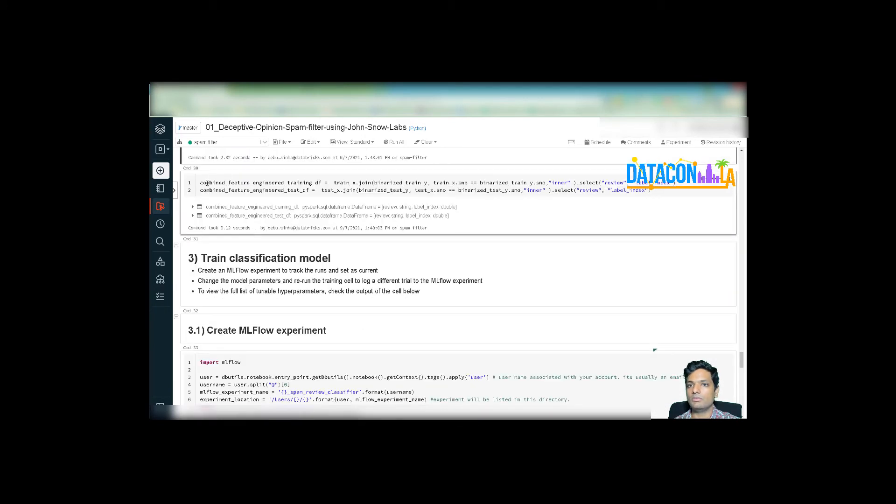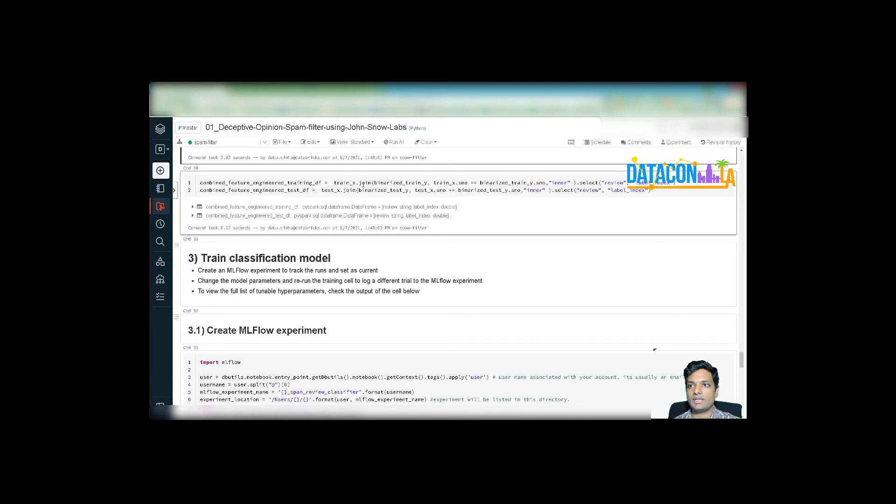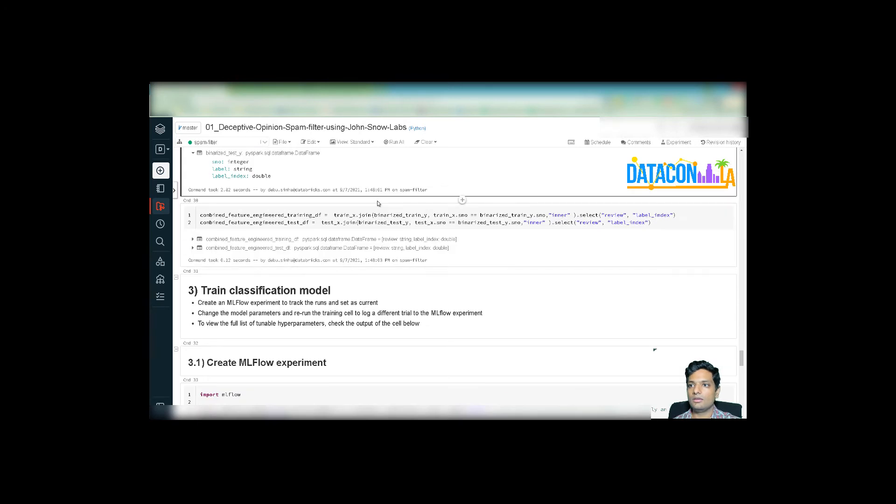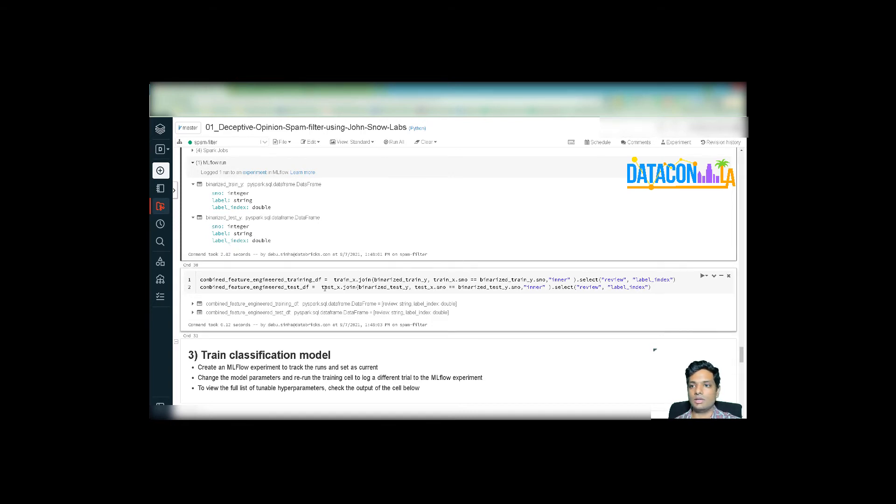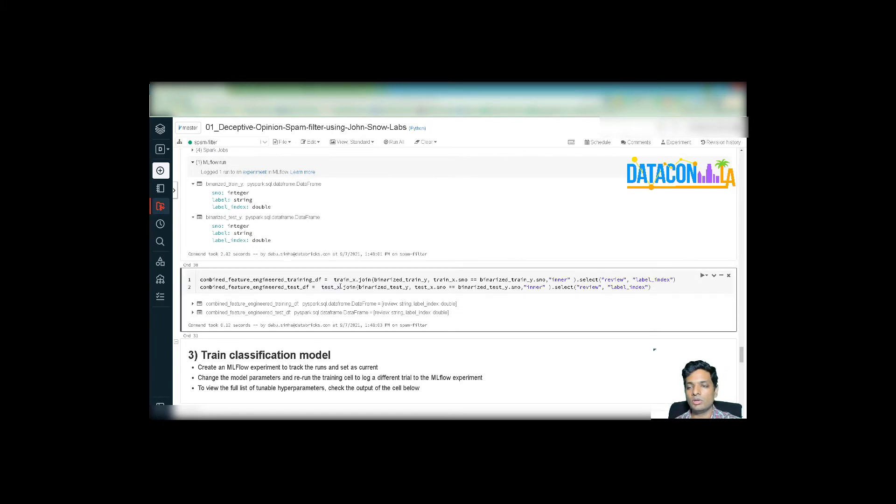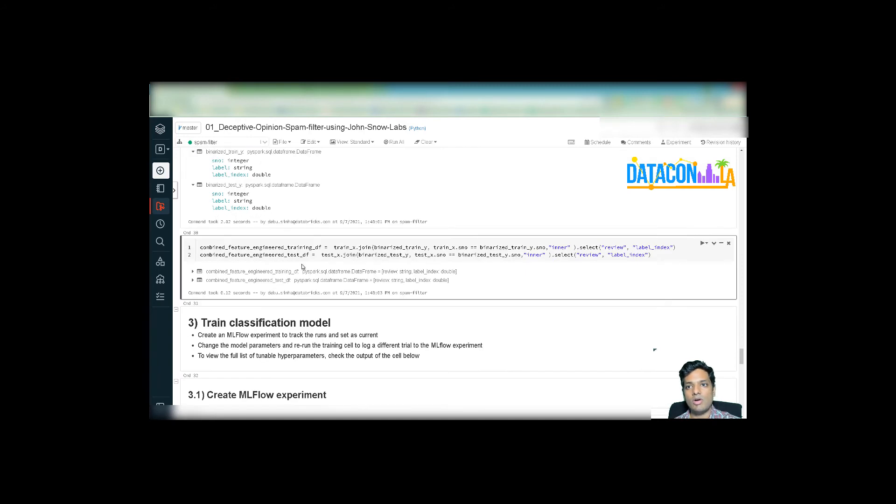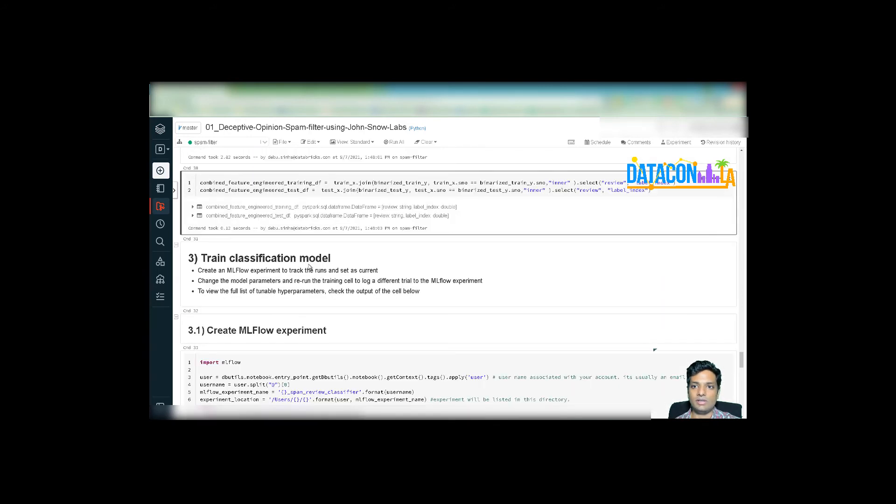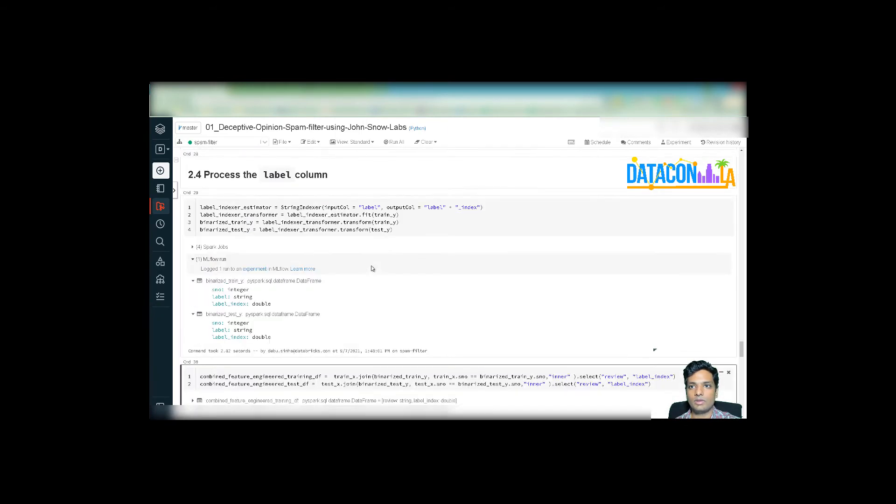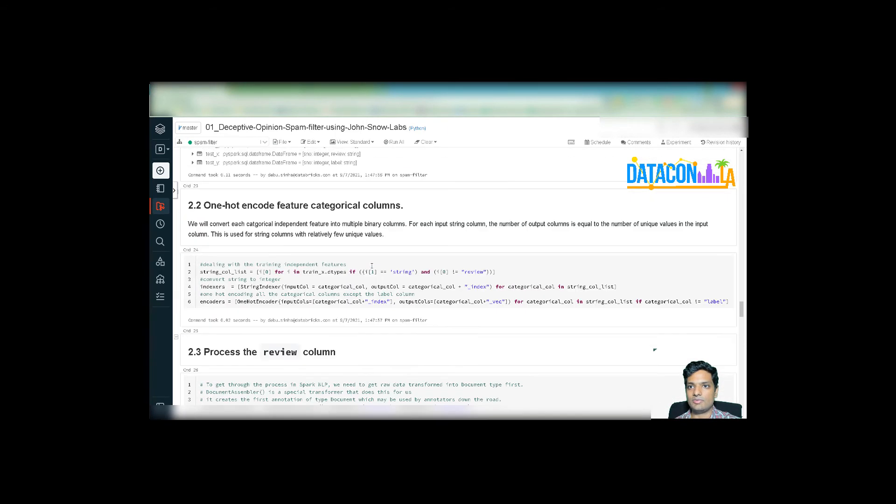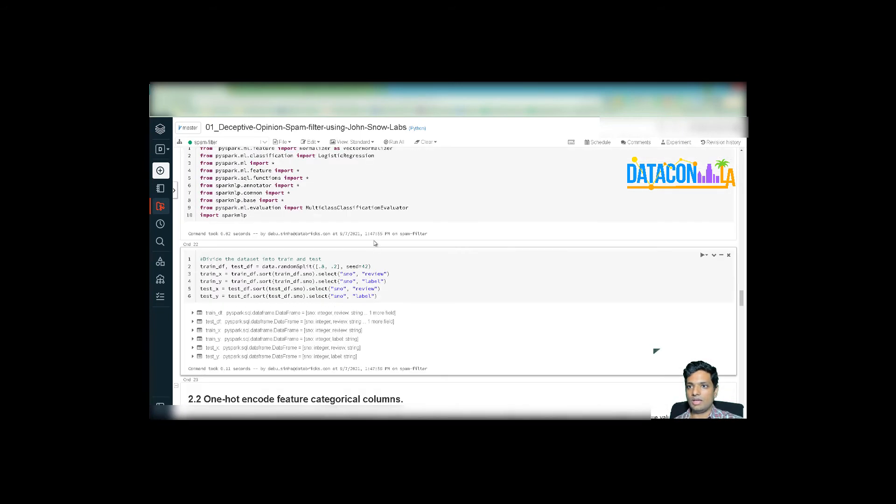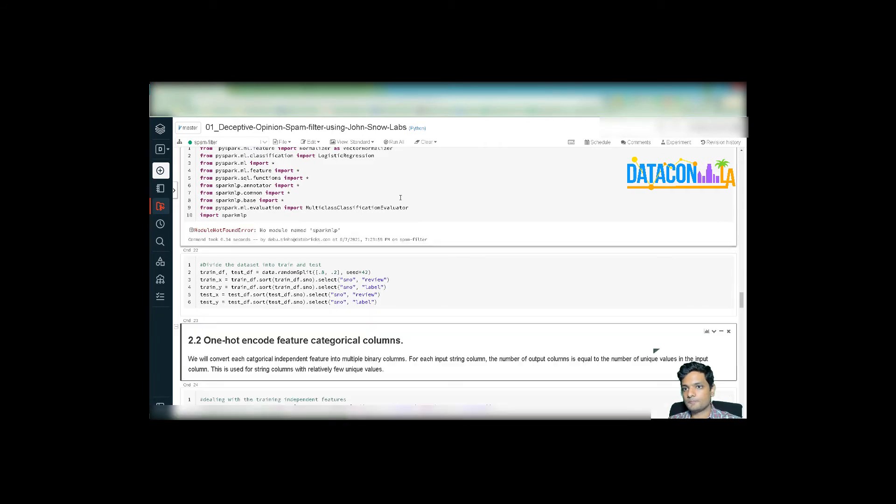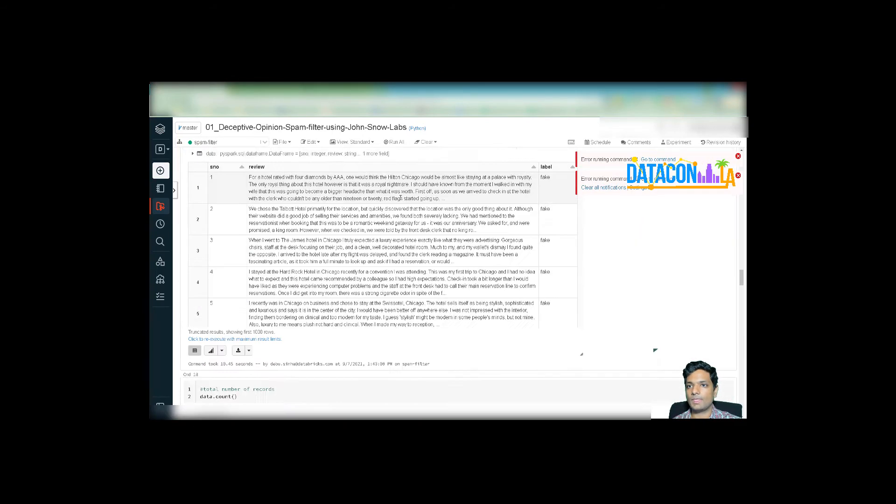So here I'm combining my feature engineered training DF. My original training data set had the review column. So I joined it with the binarized train Y. And then I also joined my test X, which is the non-processed text review. And I join it with my binarized test Y. And I create a new final data frame. So now I am done with the feature engineering part. I'll now move on to the train and classification model. Let me execute these steps so that they are available for us when I run the machine learning model training.